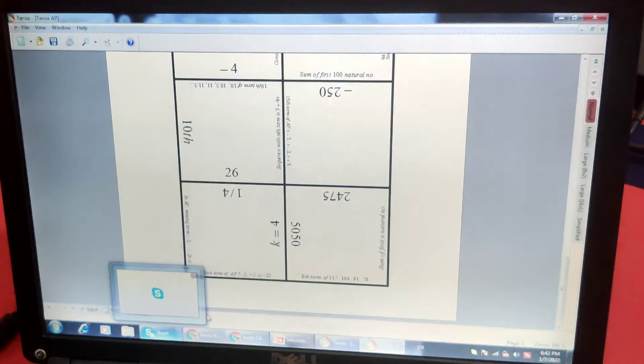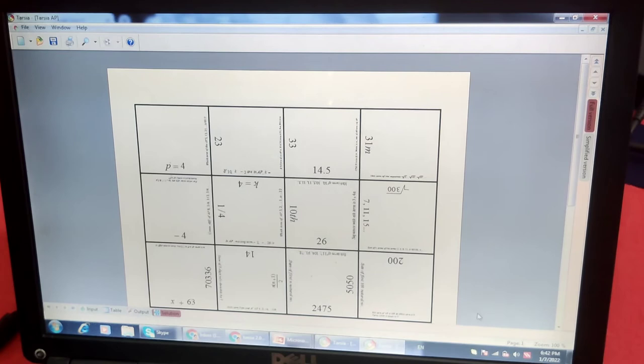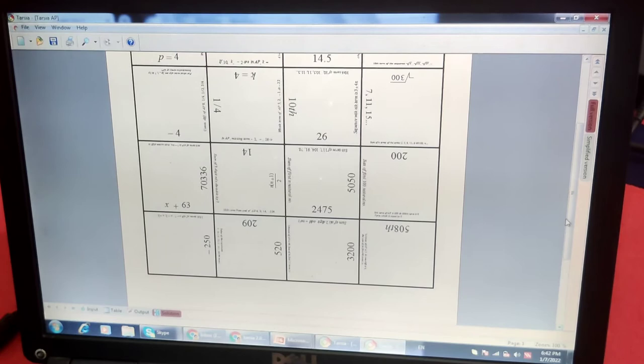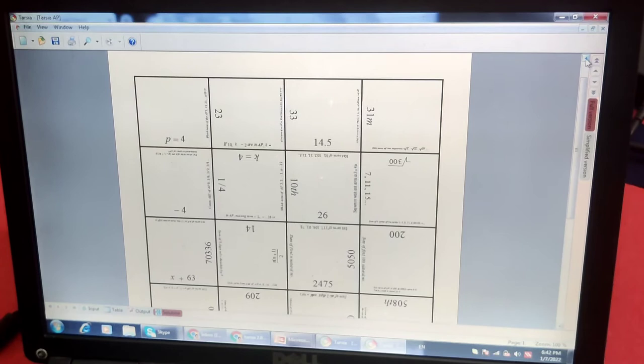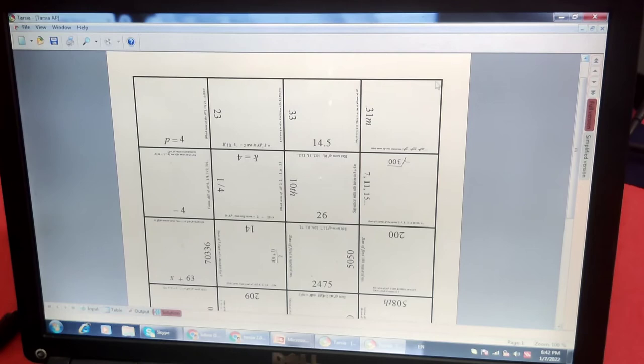And the solution of this Tarsia is this. This Tarsia is ready. Now we can cut it with pieces and share it with kids. If you have questions, you can open the input bar.